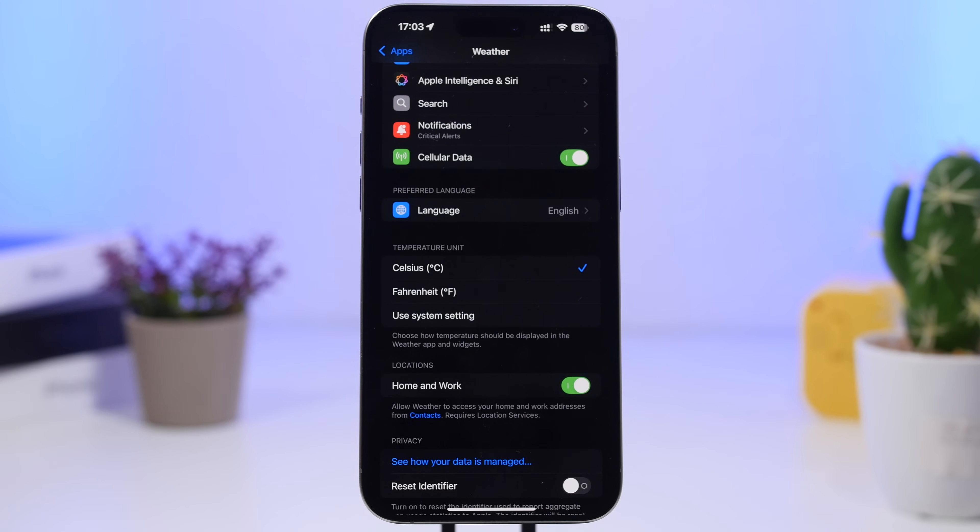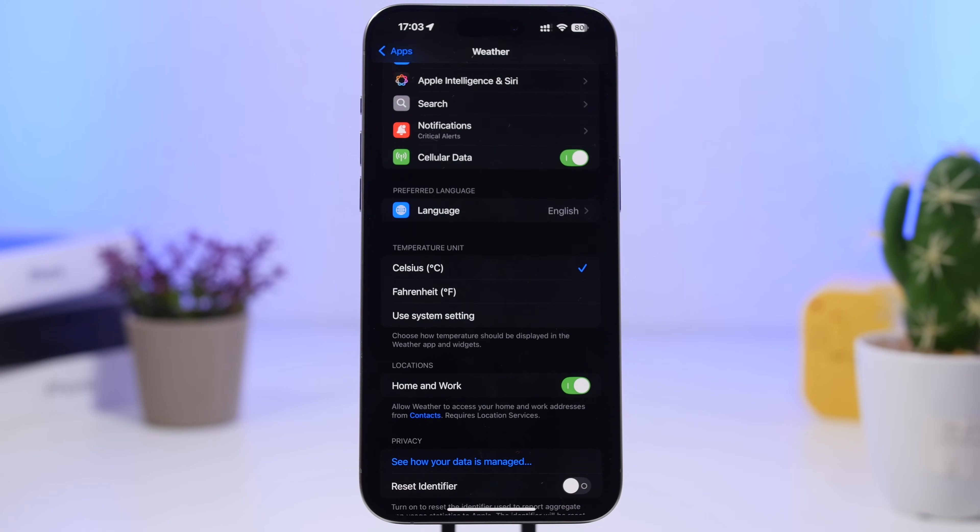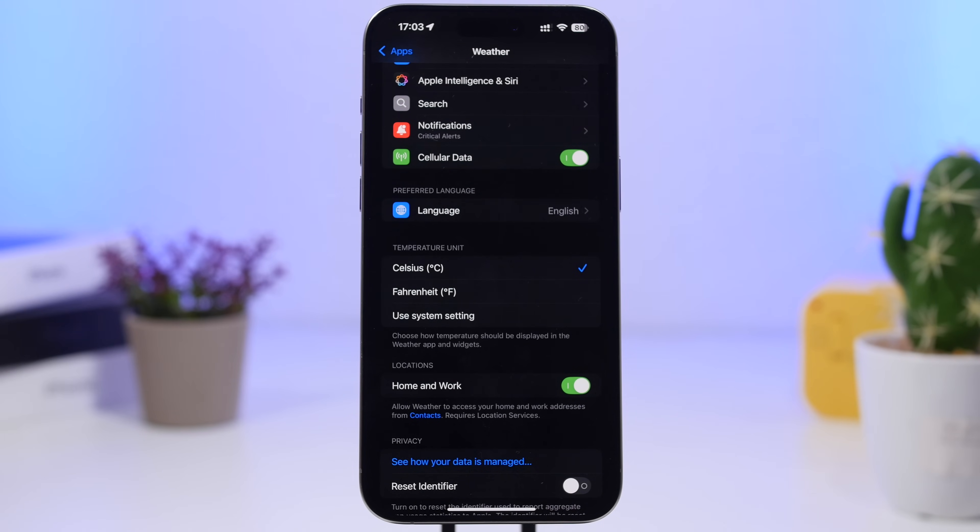Basically with the Weather app you only get one location for your home. But now you can have both of them for your work and home, so you can see the weather for both at the same time.